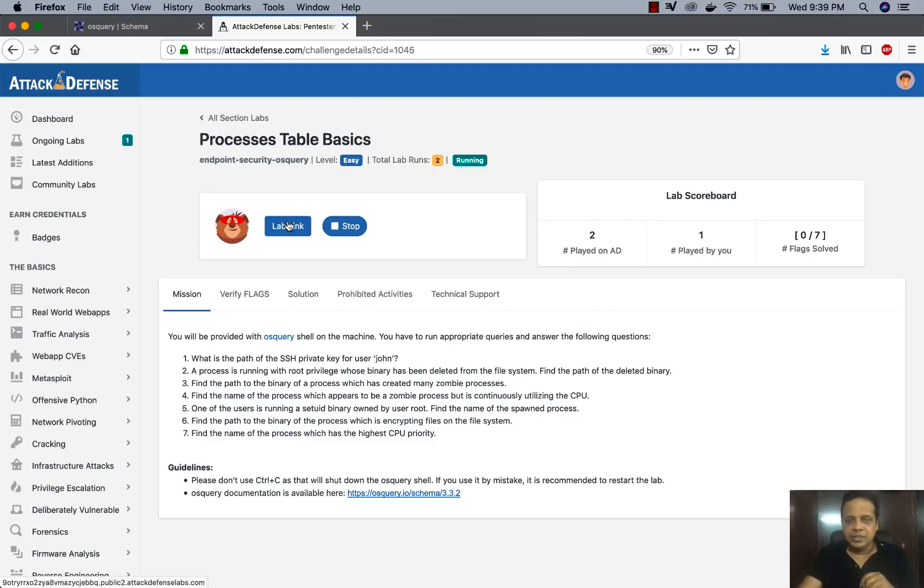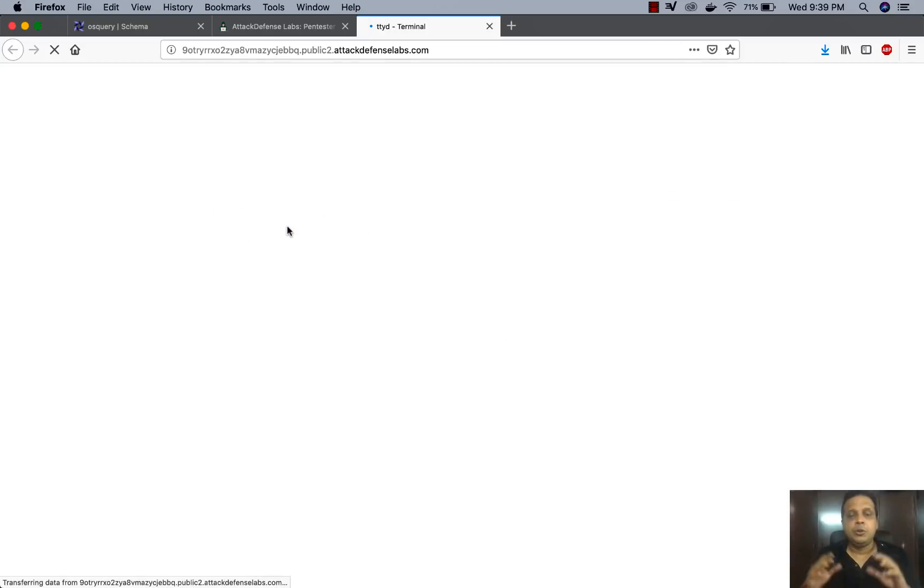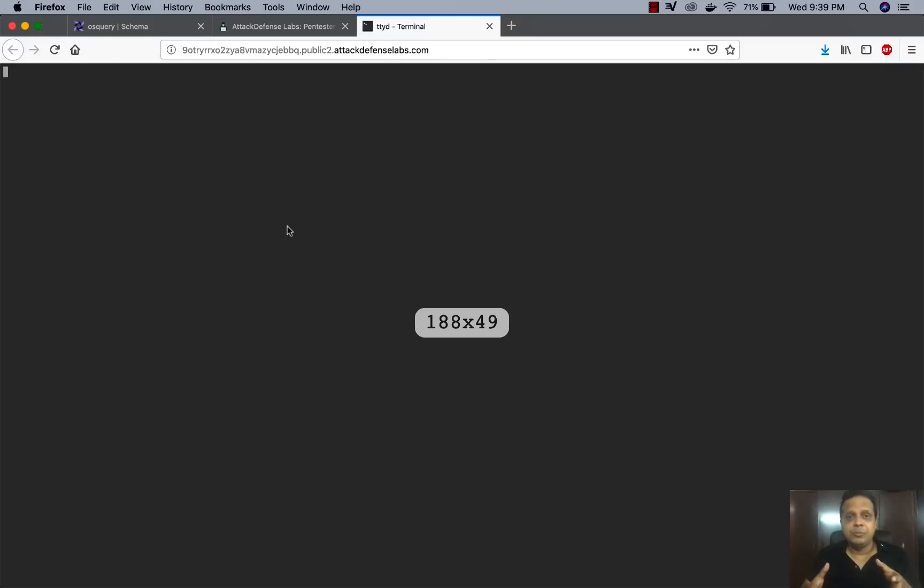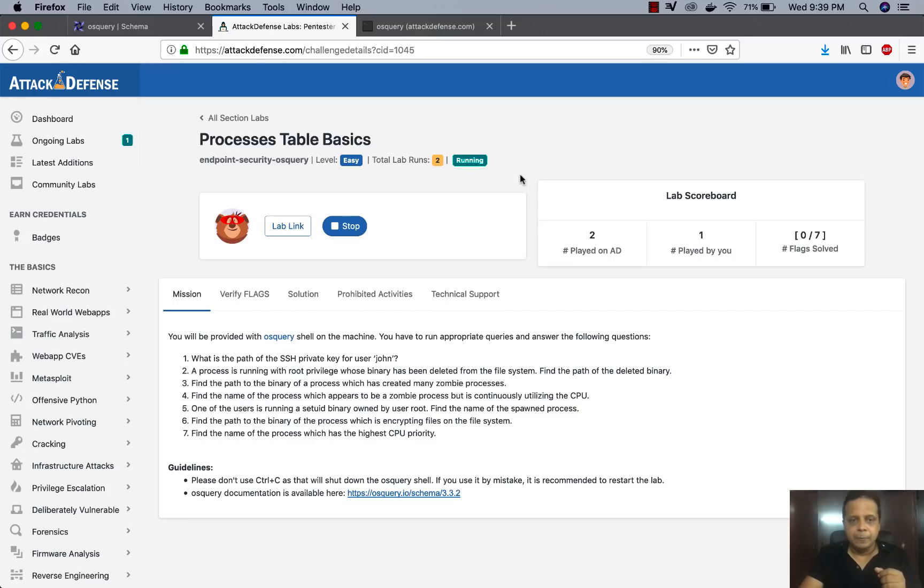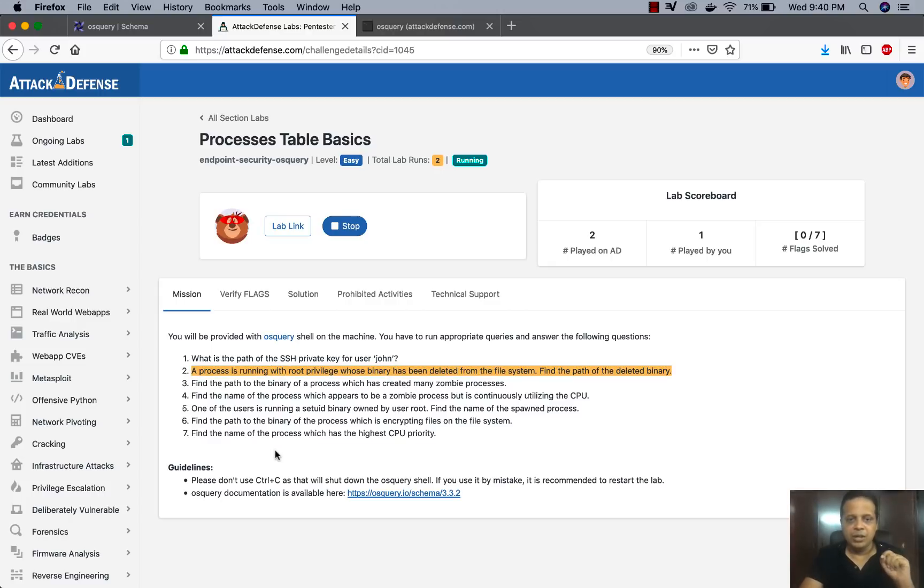Now in this case what we've done is as soon as you launch the lab, we go ahead and give you an OS query terminal on a Linux box where this instrumentation data is being collected. Now, while this is loading, we have a bunch of questions in here for you to solve. I'm just going to take up one question, which is the second one.